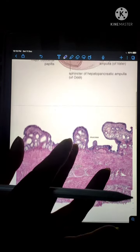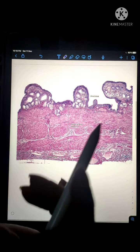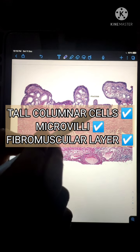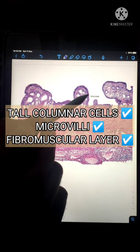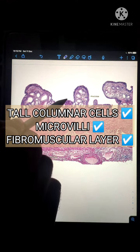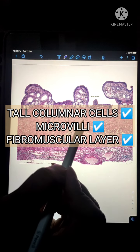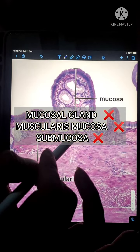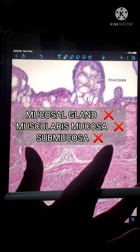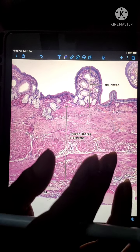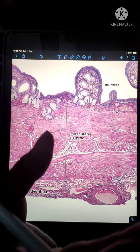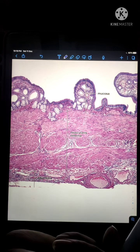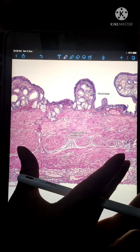To summarize, the gallbladder slide is not very complex. The key things to remember are that it does not have a submucosa or muscularis mucosa. It has numerous folds lined with tall columnar cells, similar to other parts of the GIT, but stands out due to the absence of mucosal glands and muscularis mucosa. The muscularis externa has randomly arranged smooth muscles, which allow the gallbladder to squeeze concentrated bile out through the cystic duct, into the common bile duct, and into the duodenum.